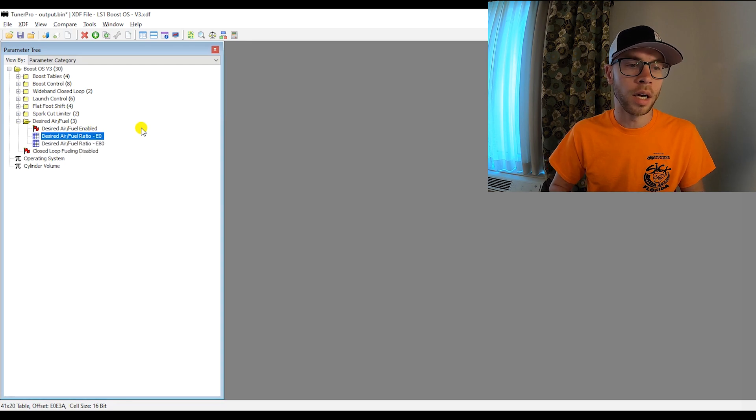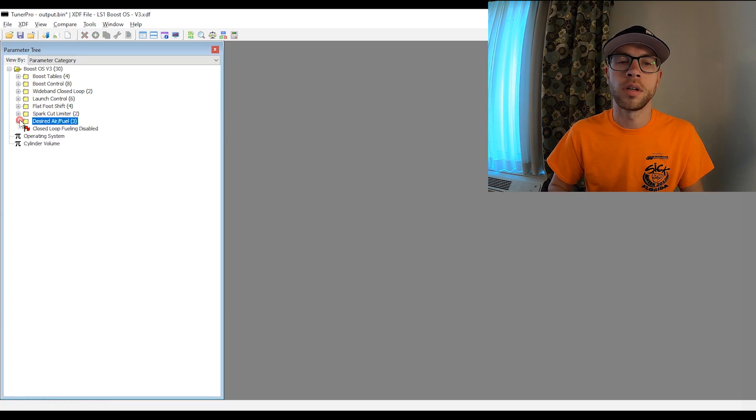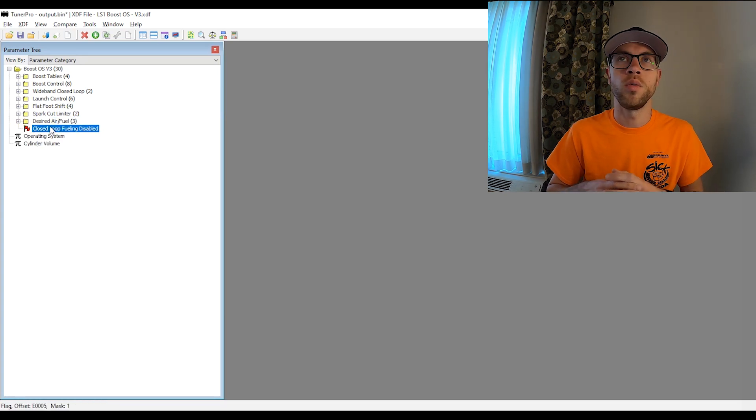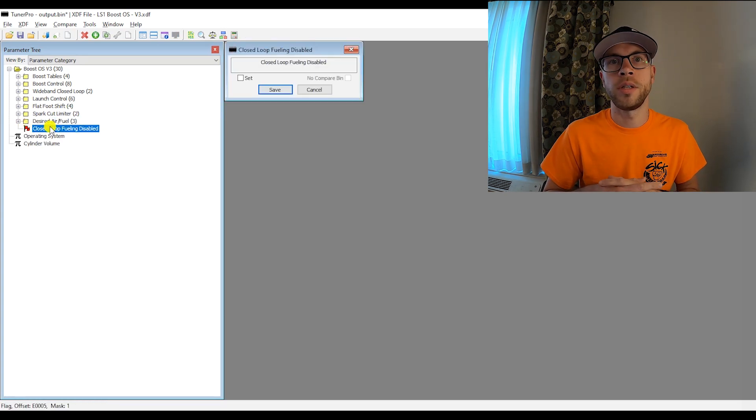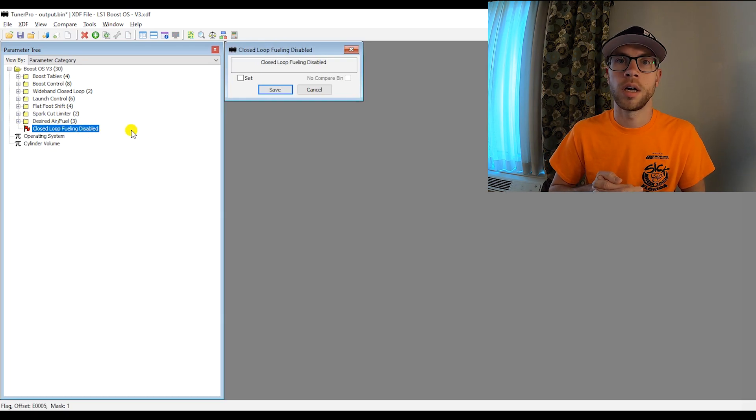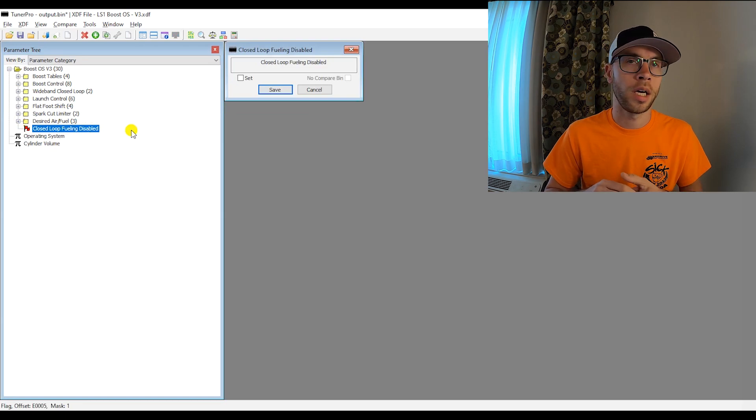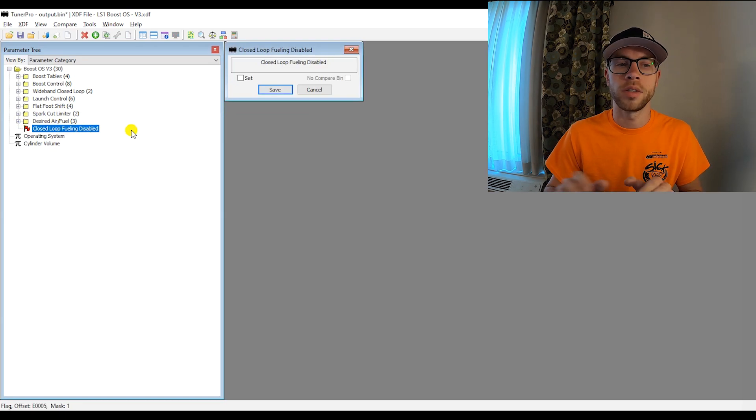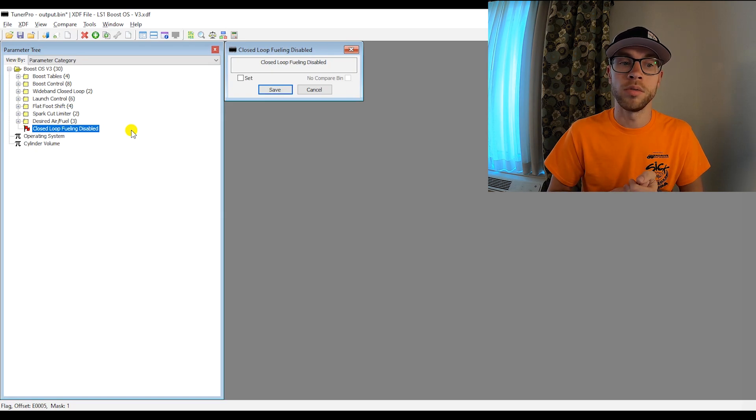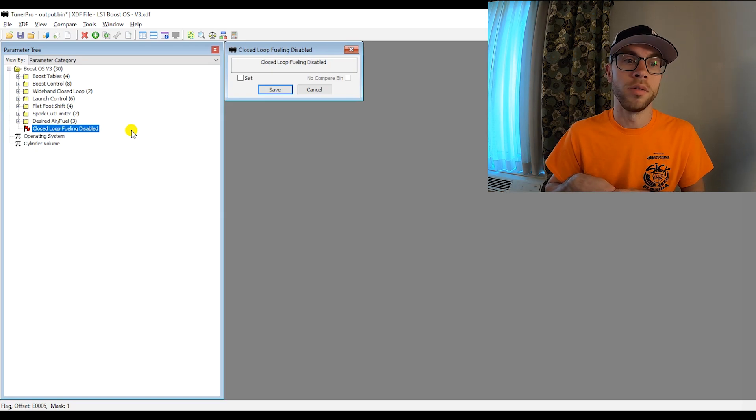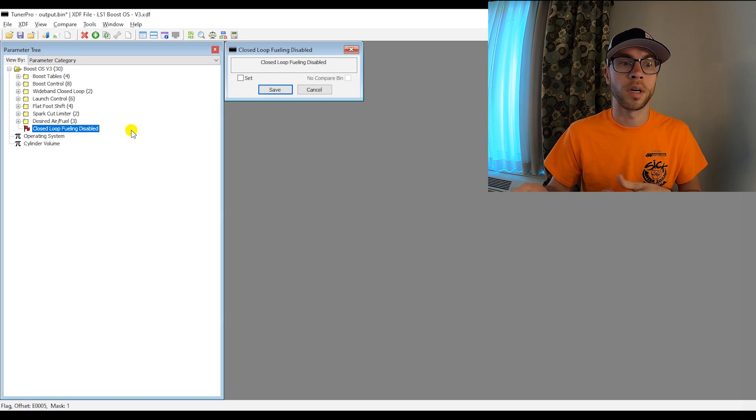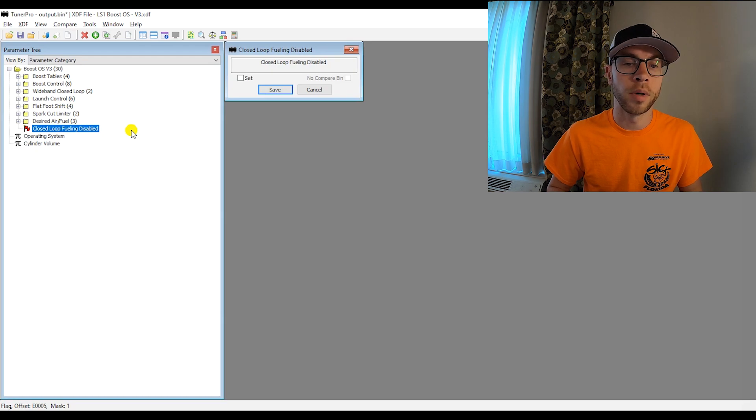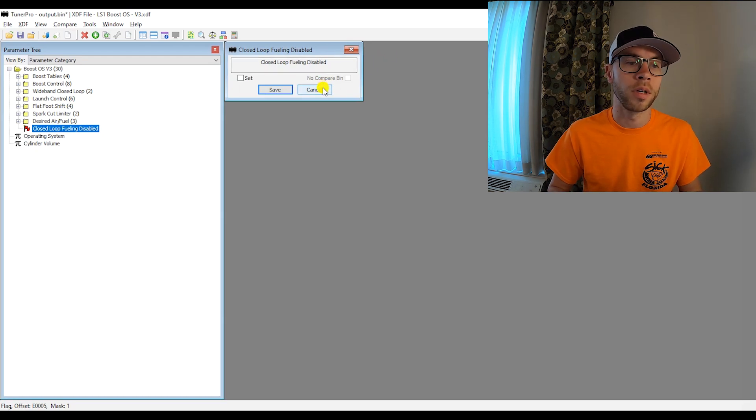And then I added another flag to basically disabled closed loop fueling. So if you want to be able to tune without the computer going into closed loop, you previously had to override temp values or whatever. And I just wanted to put a flag in there that disable closed loop fueling, then you can go do some data logs, come back to change the tune and then maybe re-enable it whenever you're done. But it's a simple way to be able to just disable closed loop fueling.